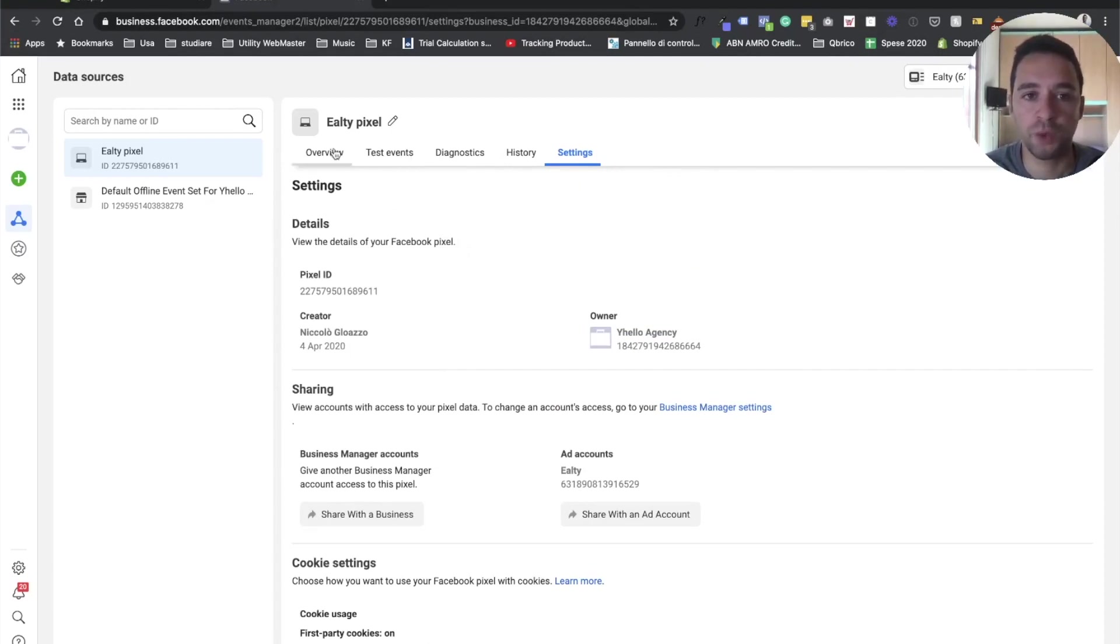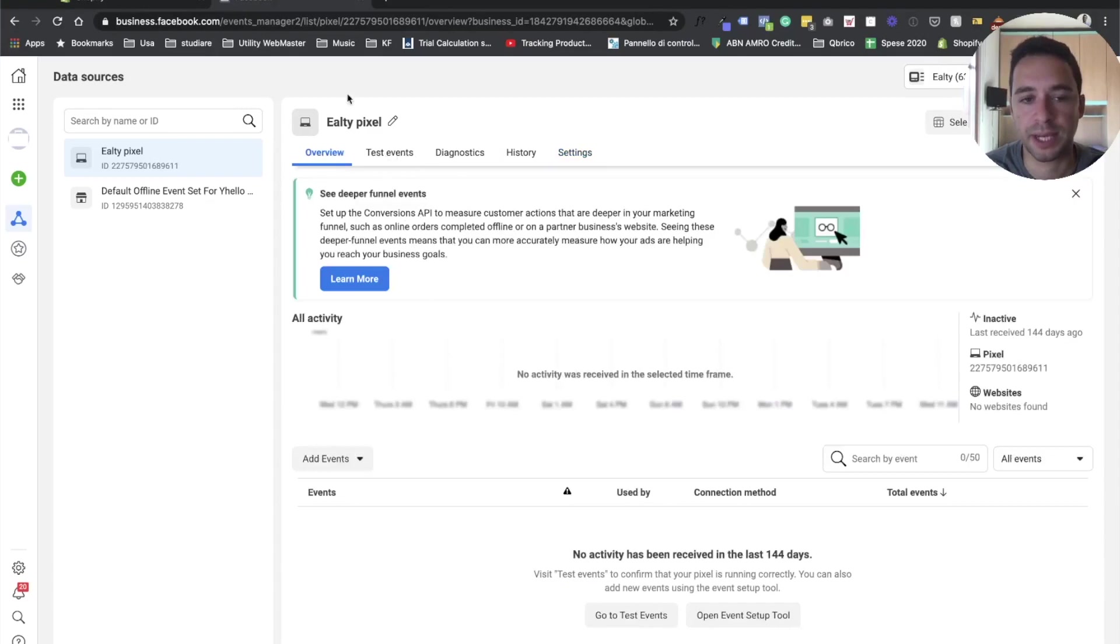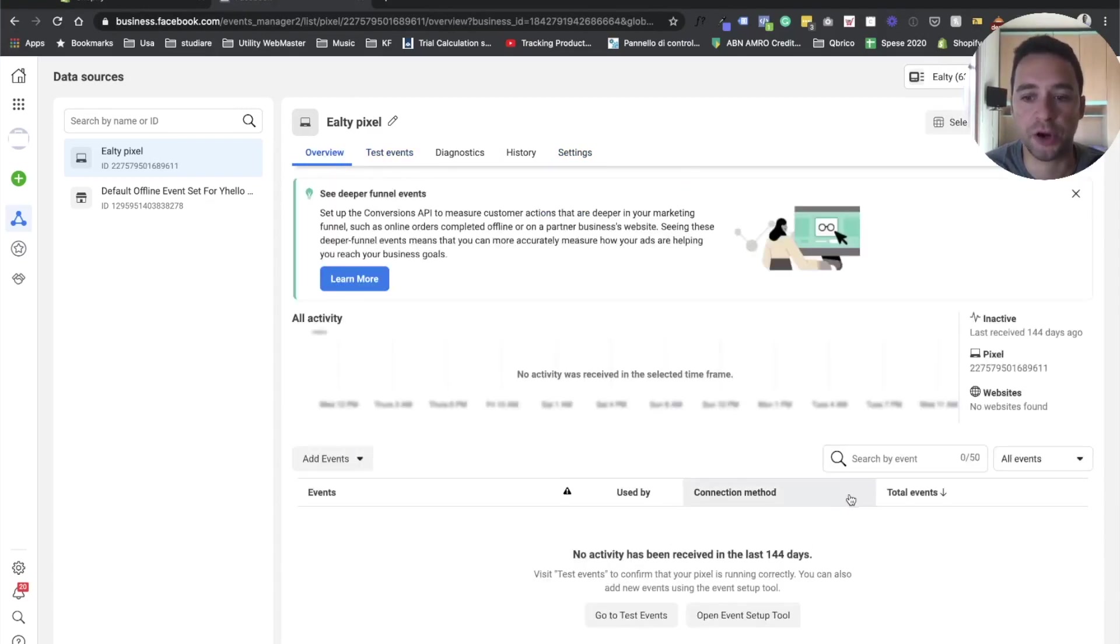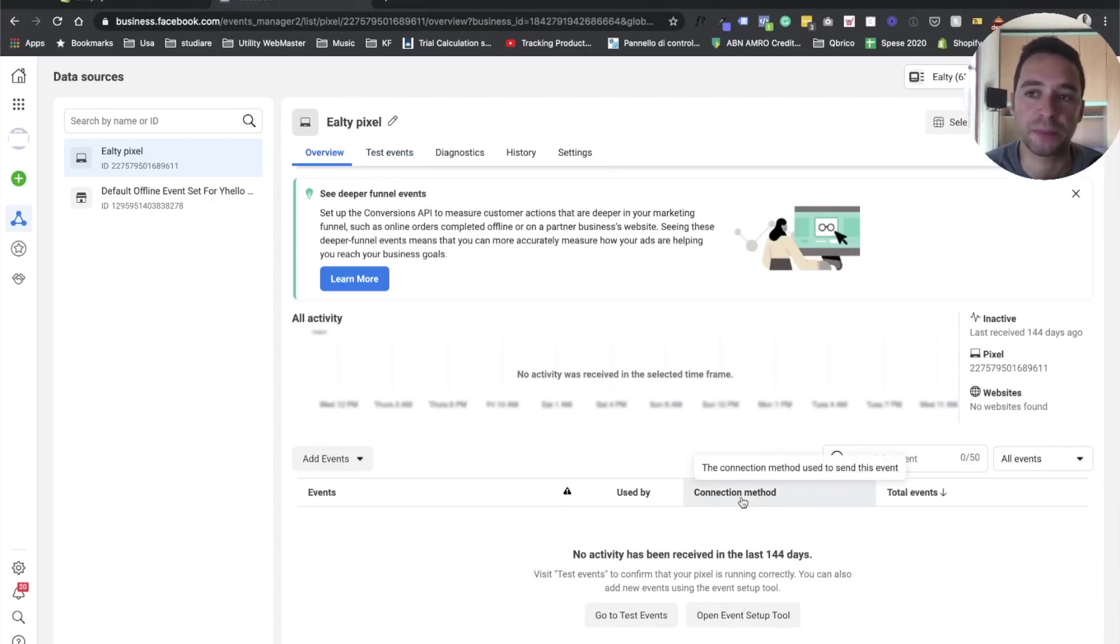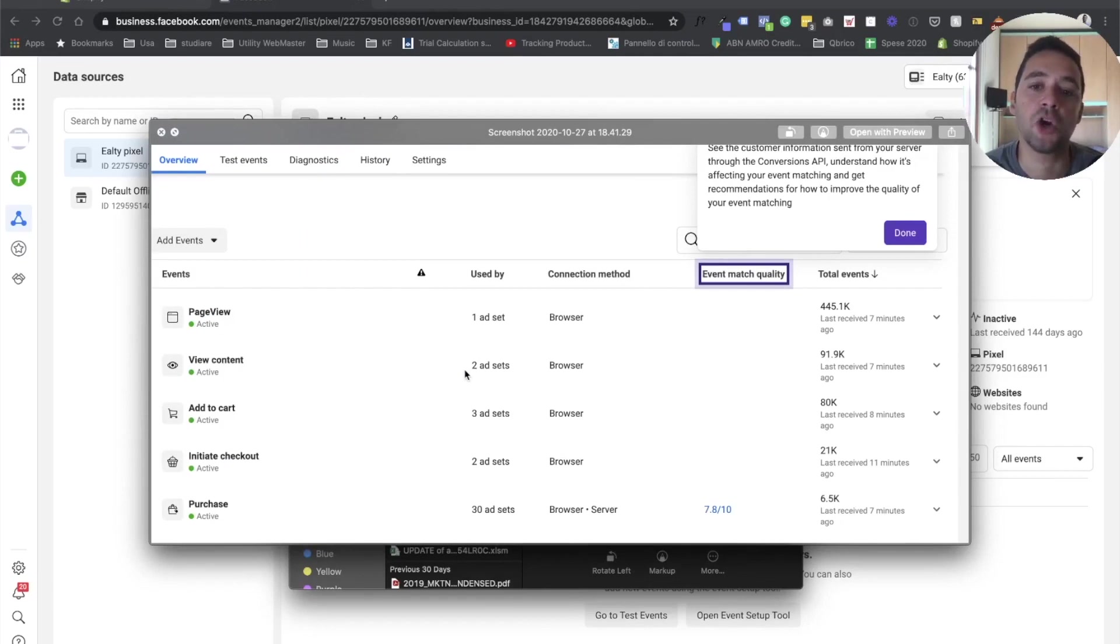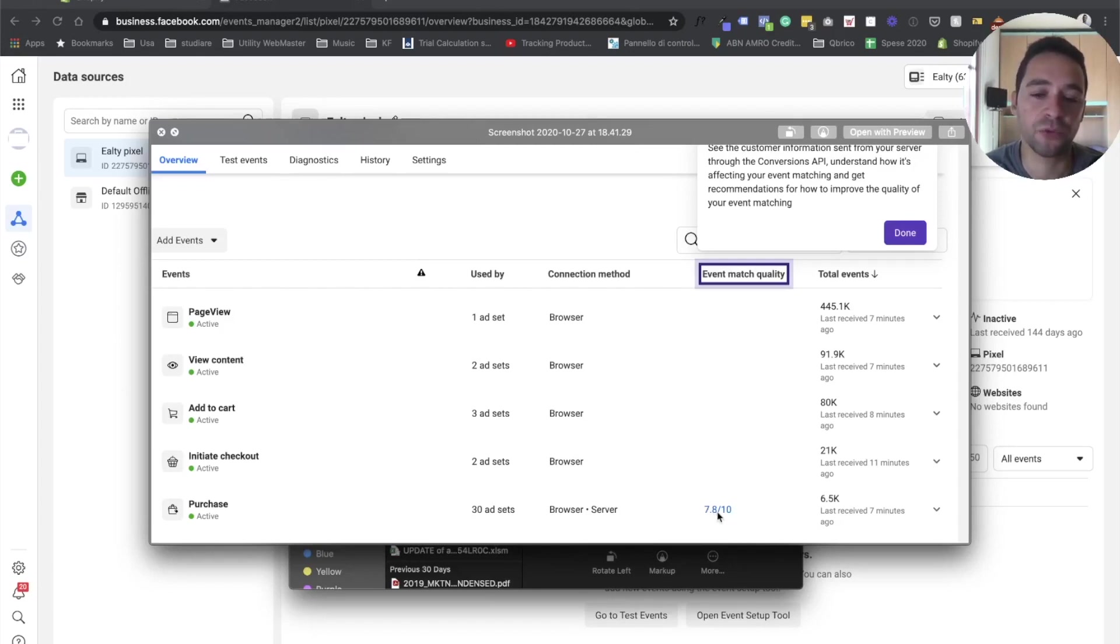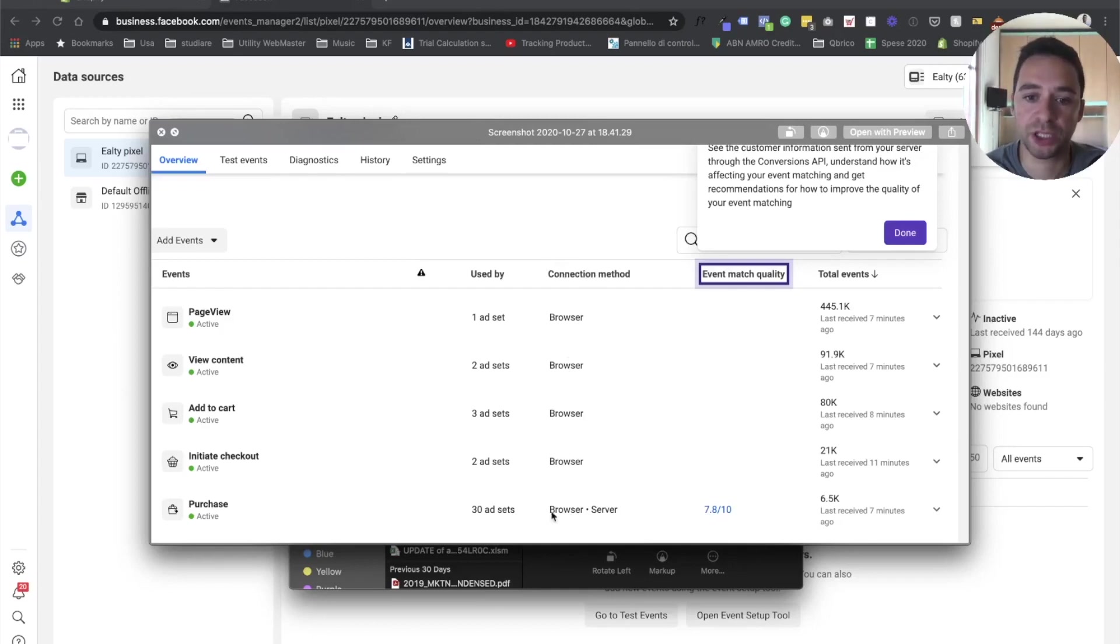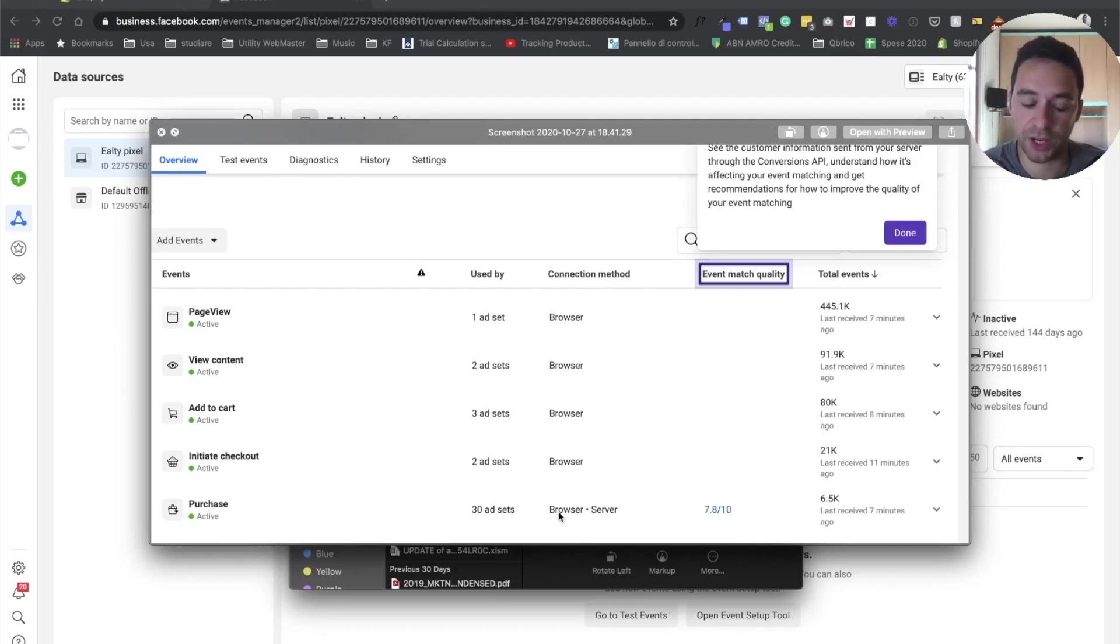Then you can have an overview about the event. In this case, this is just a test store and you will see later on that actually the event start to match much better than actually was happening before. Let me show you actually a couple of screenshot from another account where you can see the column that show the event matching quality. So as you can see here, for example, I just activated for one of my client, in this case, the connection method, the server side. And as you can see here, this is mentioned browser and server.